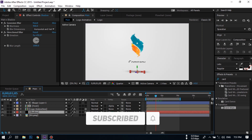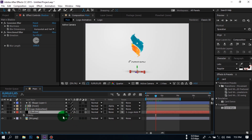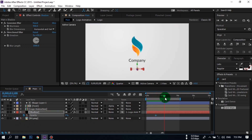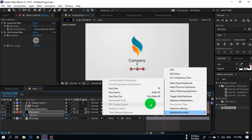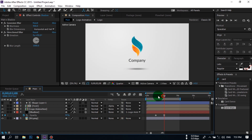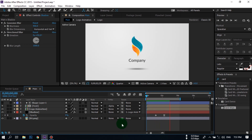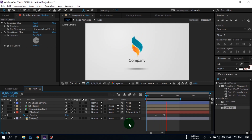Now select the shadow layer, press T to open Opacity. Make it 0 and create a keyframe here, then go forward and make it 50%. Make it Easy Ease. Now our animation is looking like this.